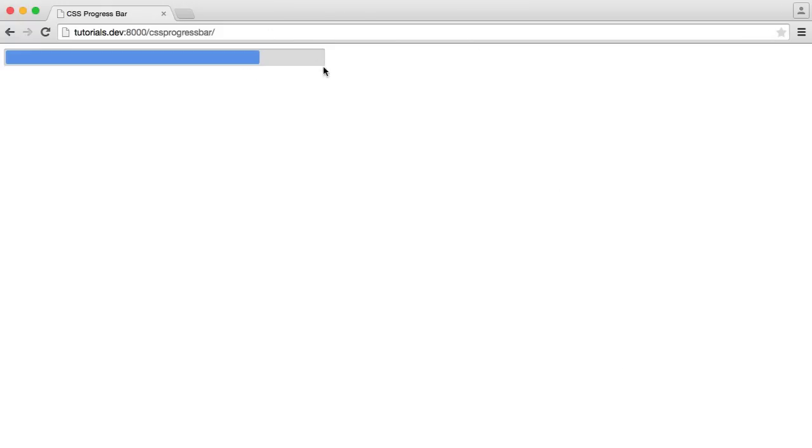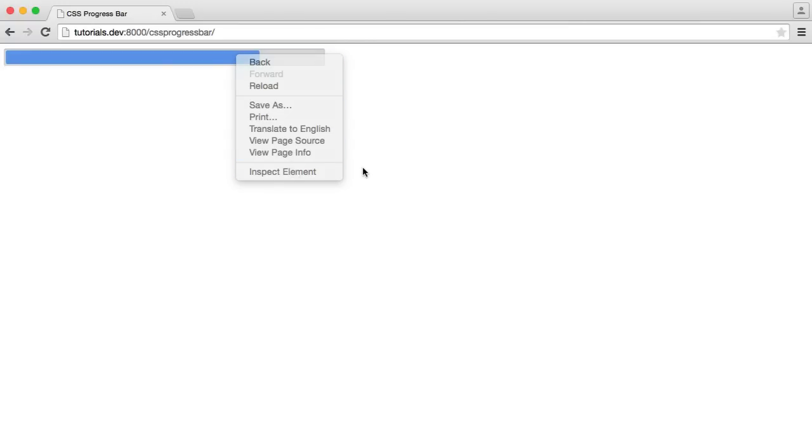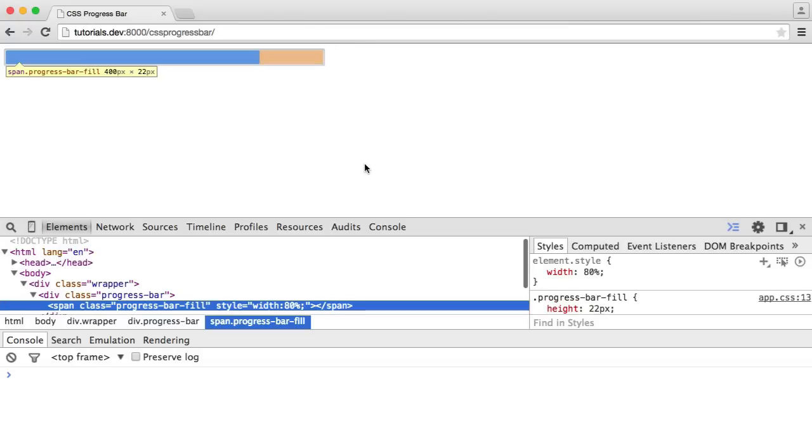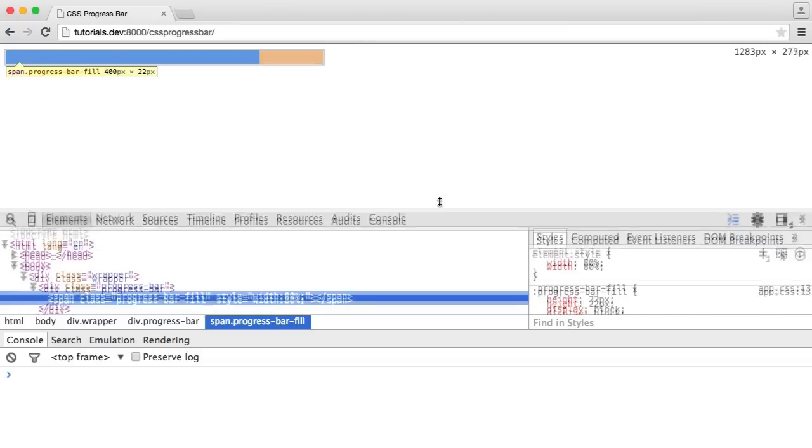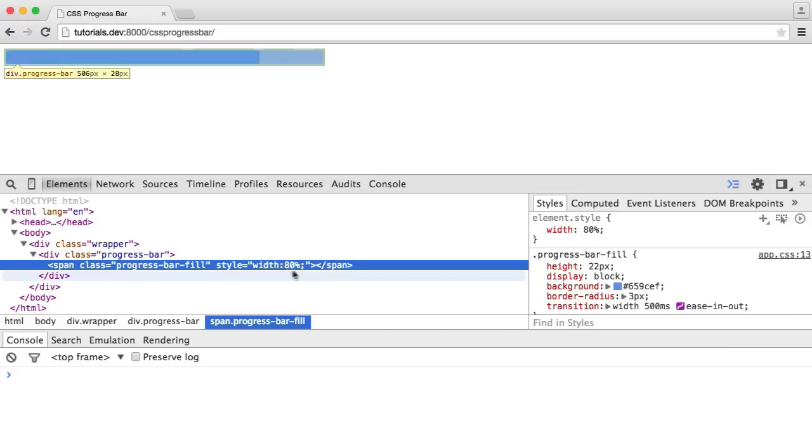We can see here that we've got this outer shell area, which is one element in itself, and then we have this fill inside which is another element. With this, you can control the size of this fill.